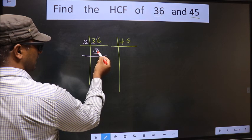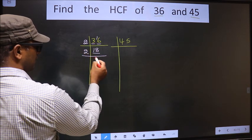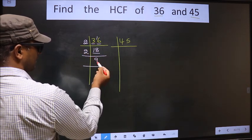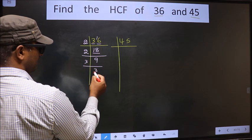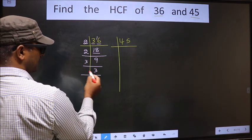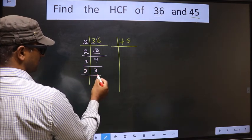Now here we have 18. 18 is 2 nines, 18. 9 is 3 times 3, which is 9. Now we have 3, and 3 is a prime number. So 3 times 1 is 3.